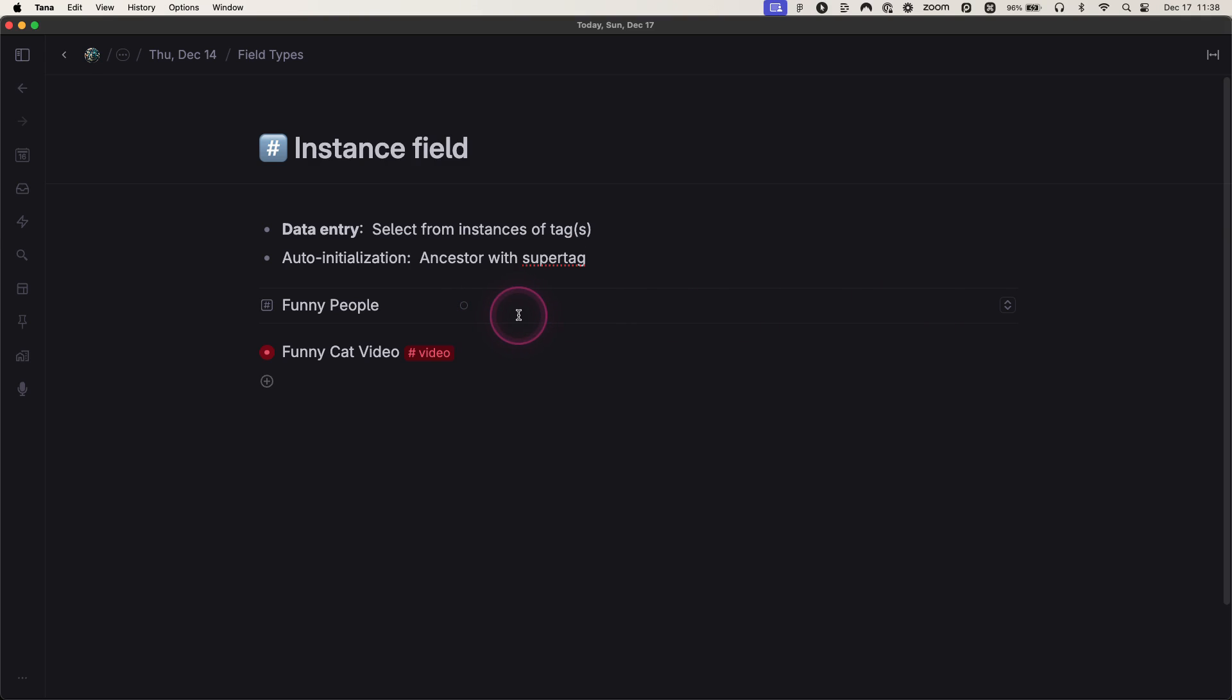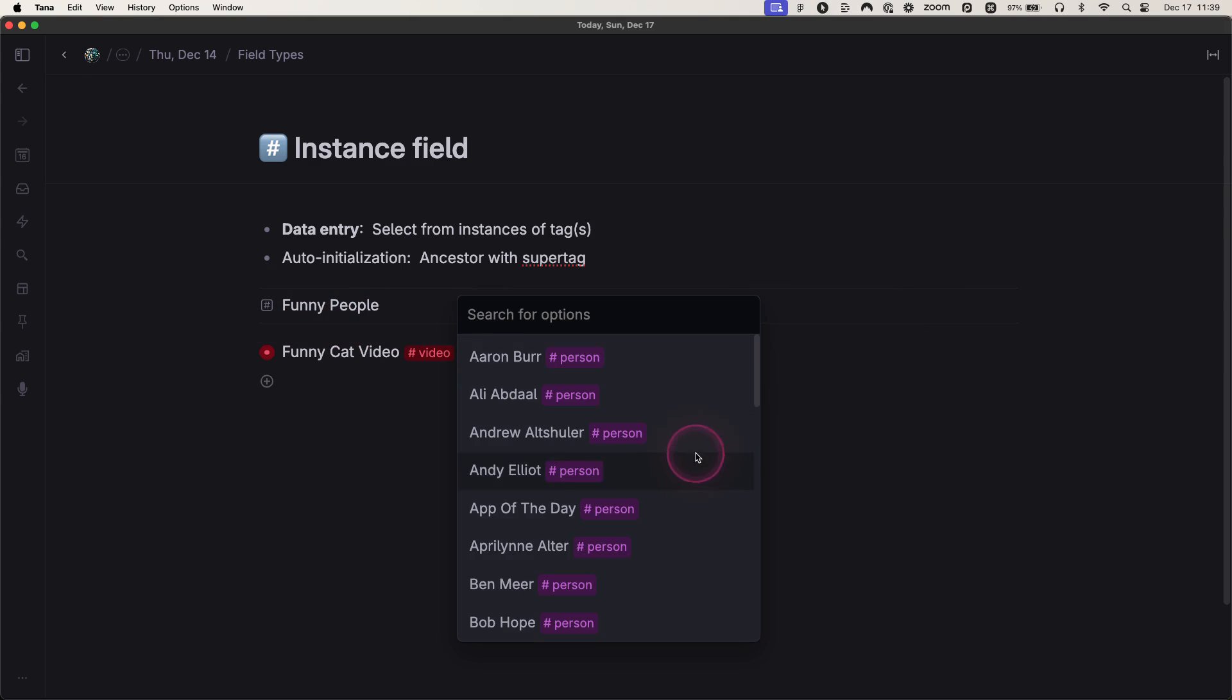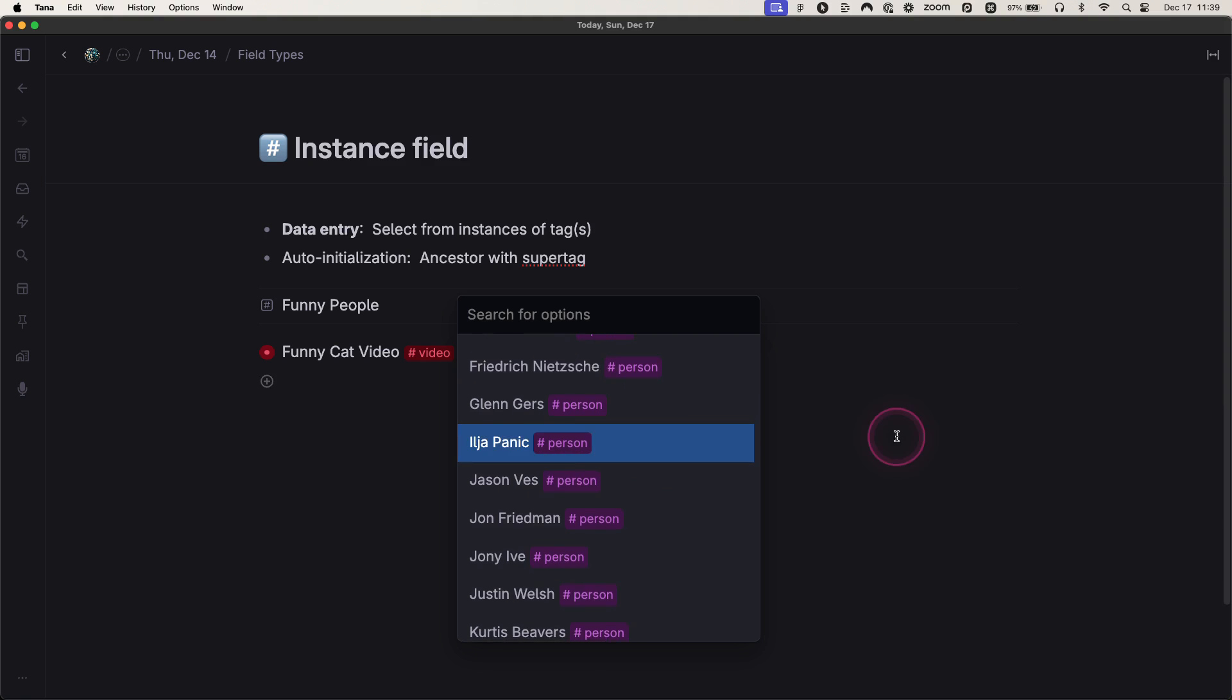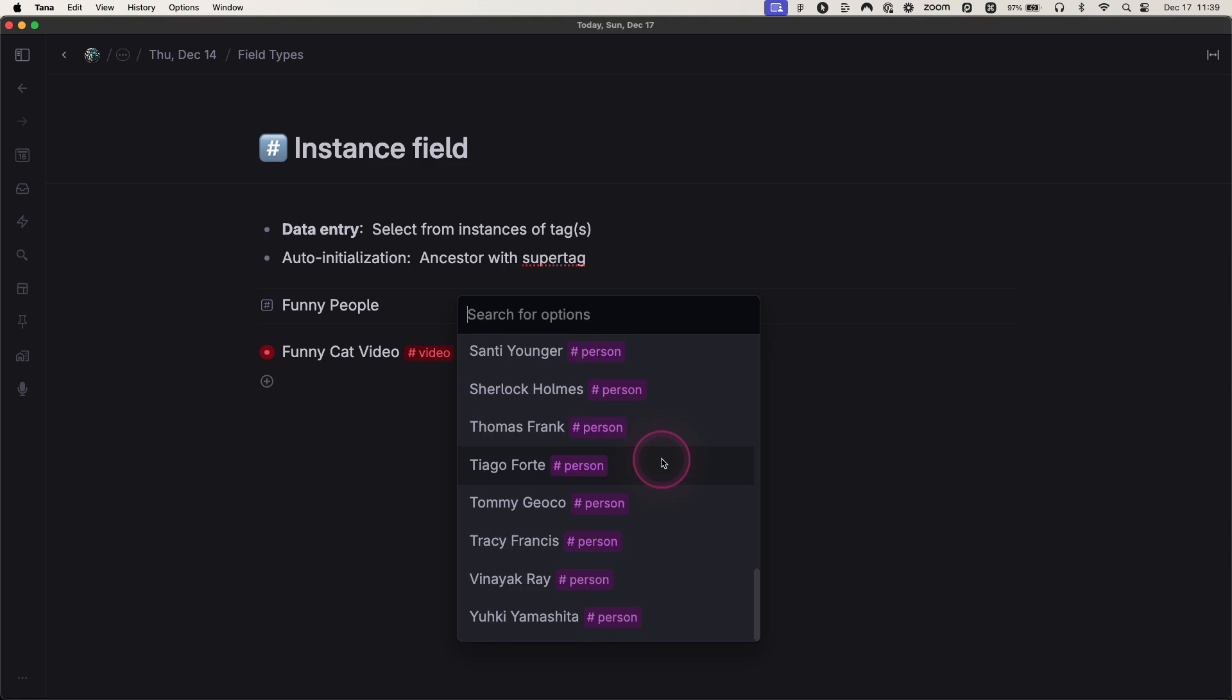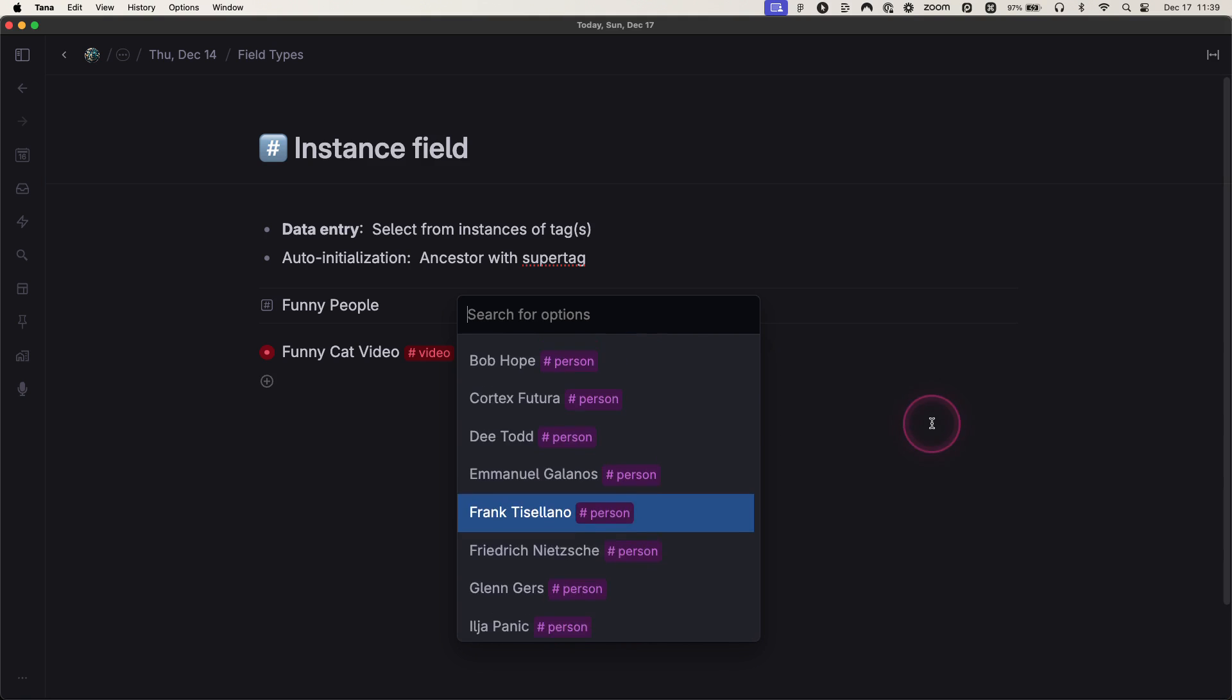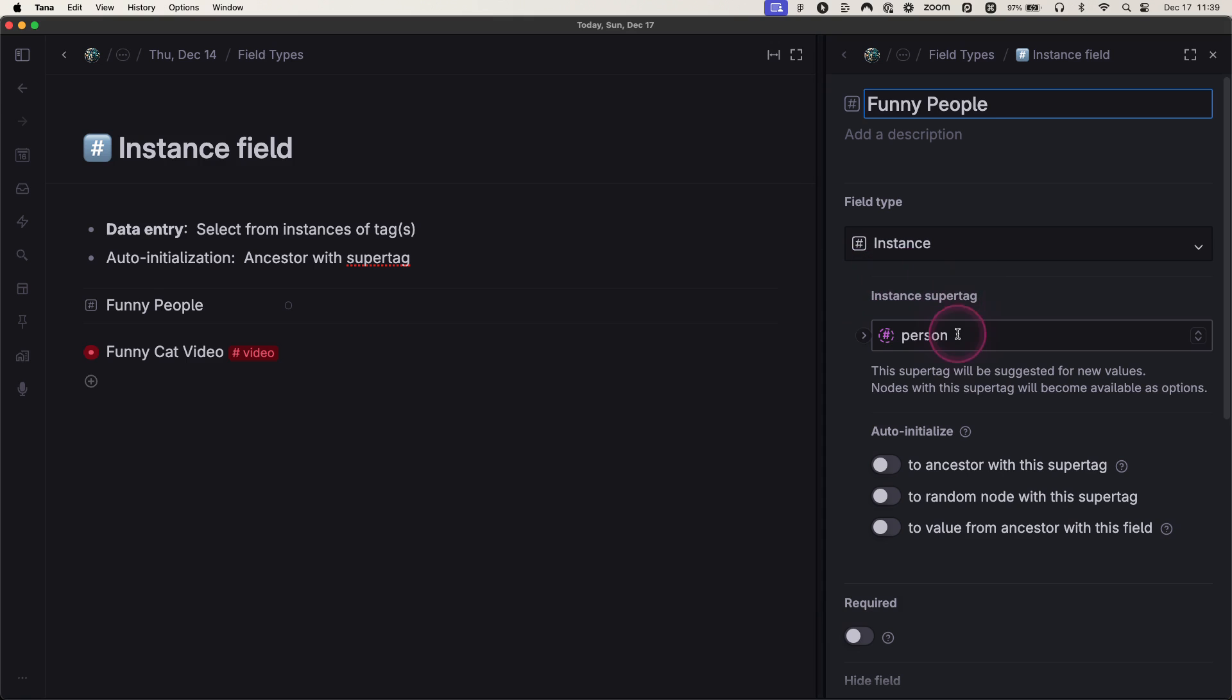An instance field includes instances of a super tag that's been created. In my example here, I have a funny people field and inside the options are people, items that have been given a person tag. As you can see here, person.